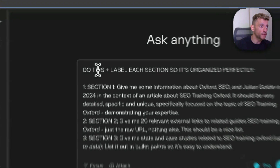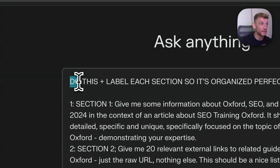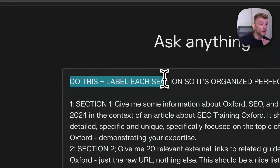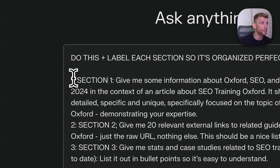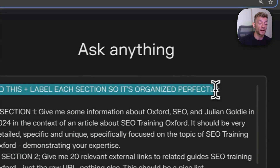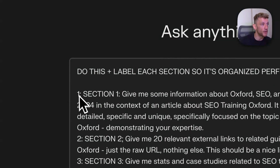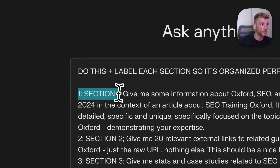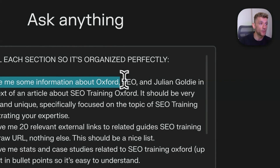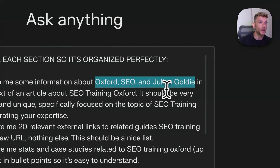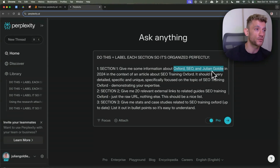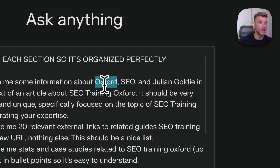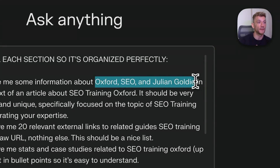As an example, what we're actually doing is using Perplexity and leveraging its AI to essentially research the article we want to rank for. I've said, do this and label each section — I'll come on to why that is in a second. On section one, we want some information about the three core themes of my article. So for example, if I'm trying to rank for SEO training in Oxford — and this would work for any niche, any industry — then inside here, I'm going to put Oxford, SEO, and the person who wrote it.